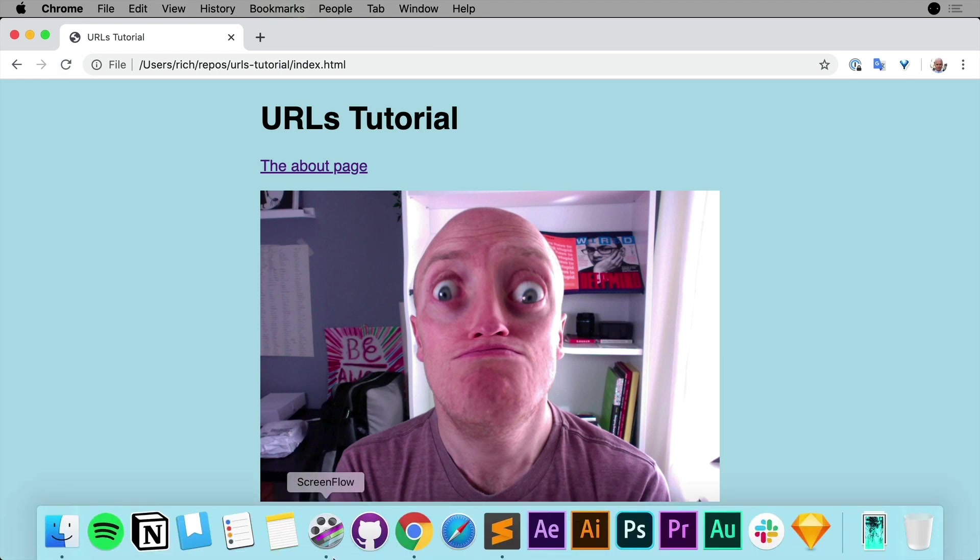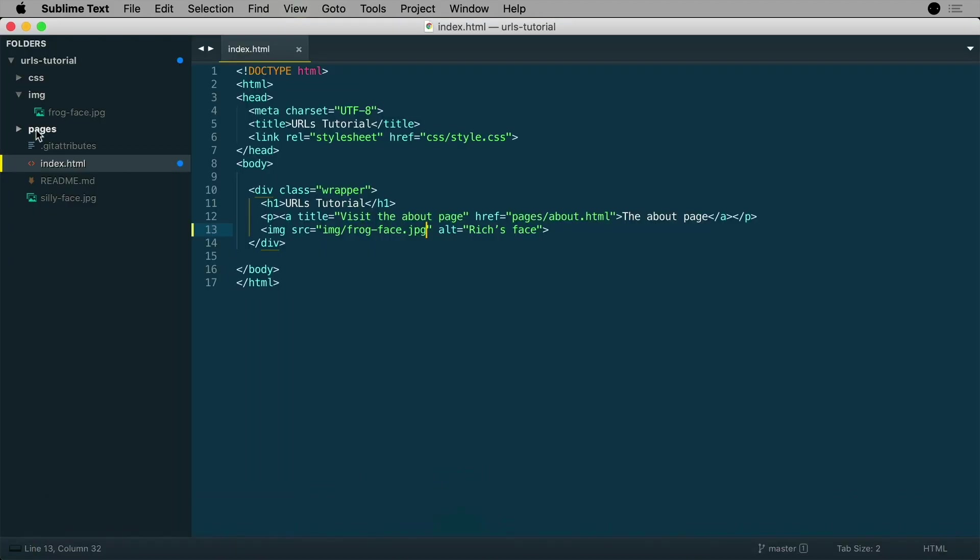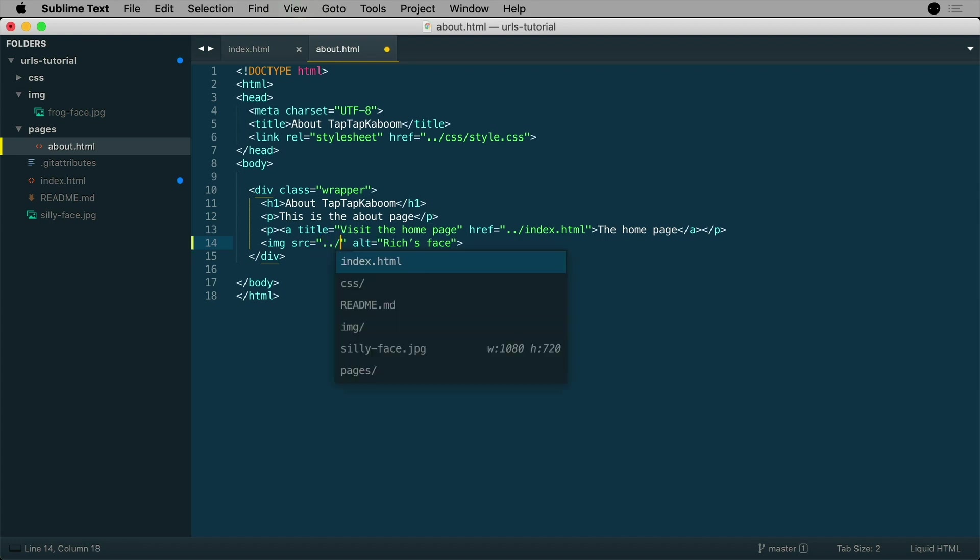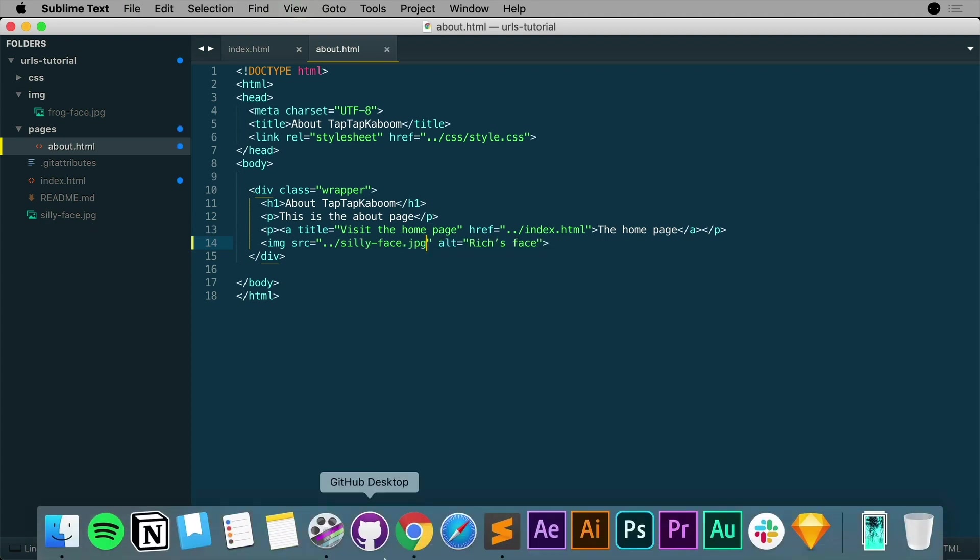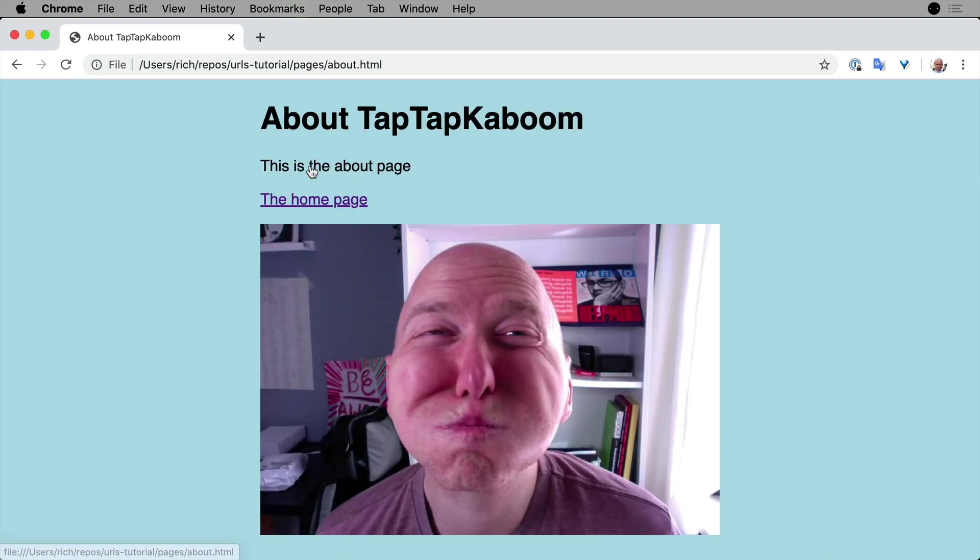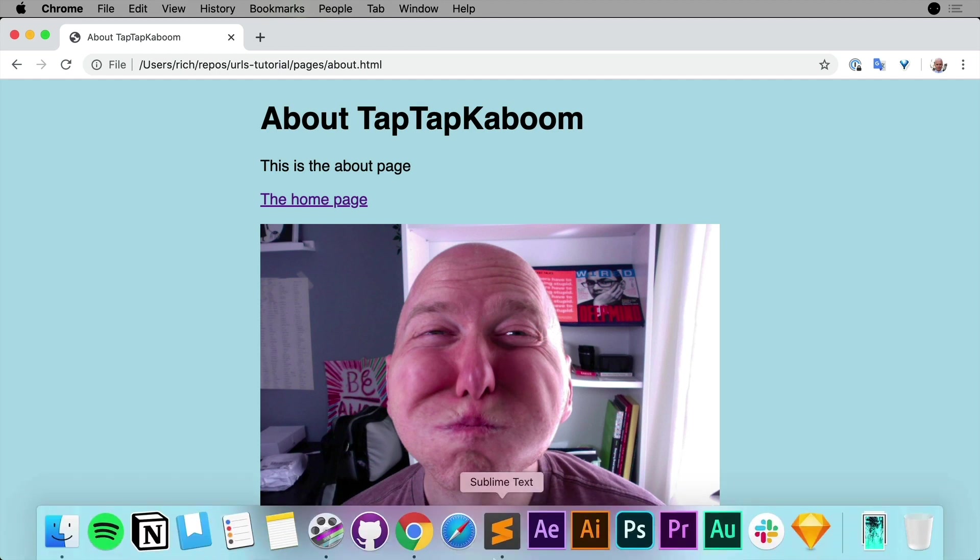But now this changes a little bit when we go back to Sublime and go into pages and go to our about.html page. So I'm going to open this up and over here what we want to do is access sillyface once again. So I'm going to go for dot dot slash, which goes a folder up, and then type in sillyface.jpg. I'm going to save that, let's go to Chrome, refresh, I'm going to go to the about page, and there we go, you have my sillyface.